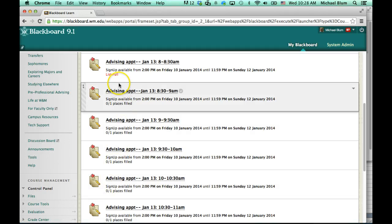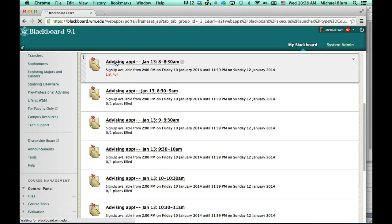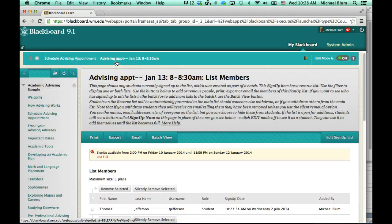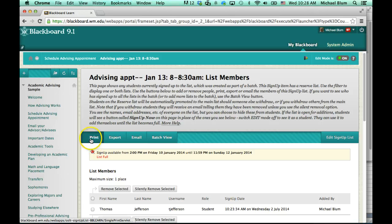So if I want to take a look and see my advising appointments, I just click on that first one. I'll click on where it says advising appointment. And now I'll see I have a bunch of options here at the top.